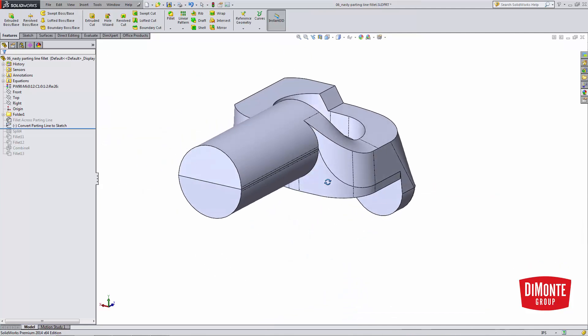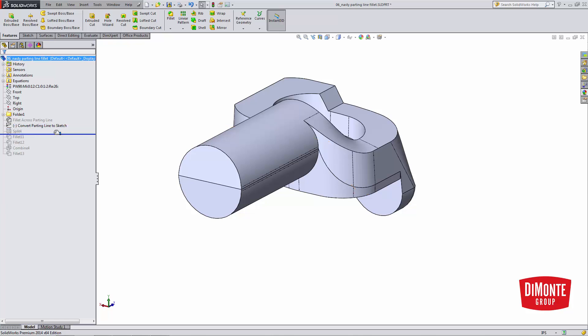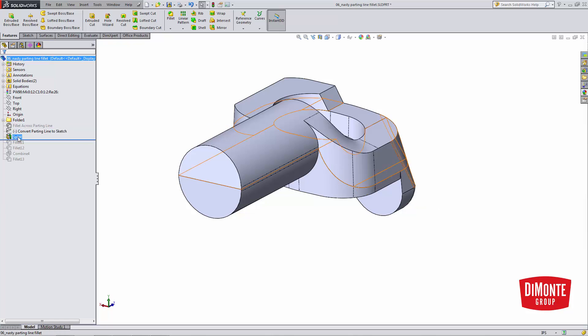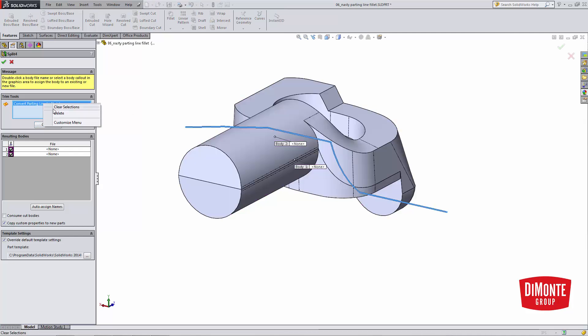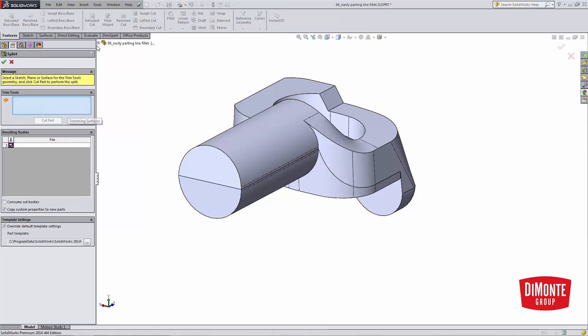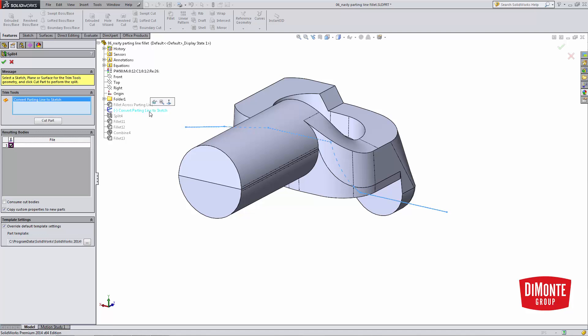So if I exit out of this sketch, what I'm going to use this sketch for is the split tool. And what split tool does is I'm going to grab this sketch here, the parting line sketch, and I'll hit cut part.